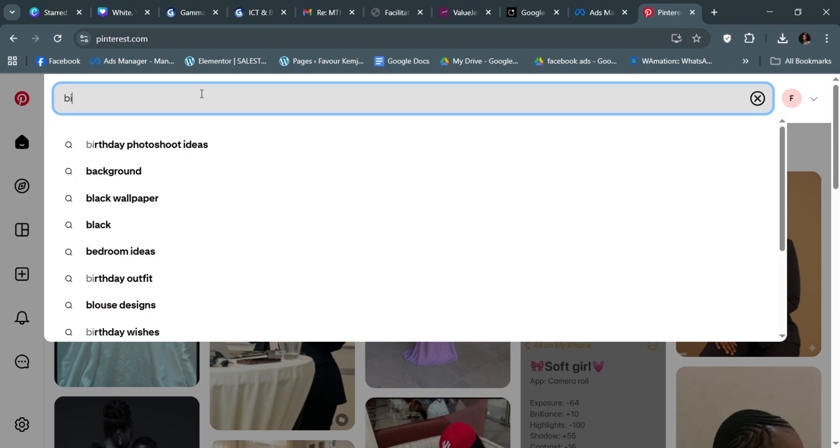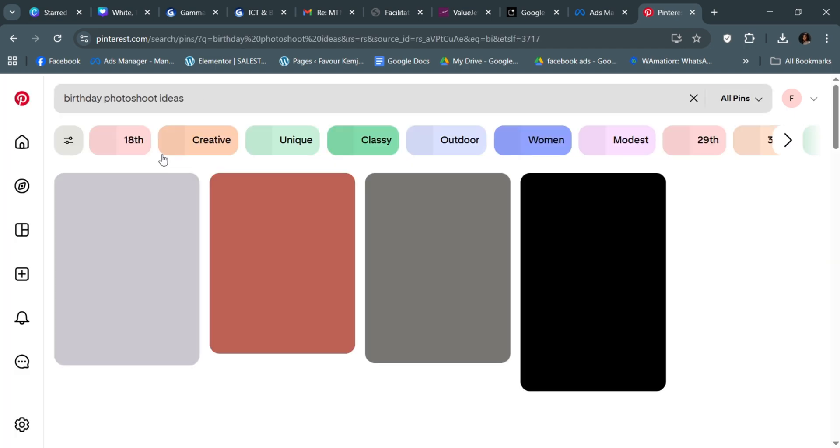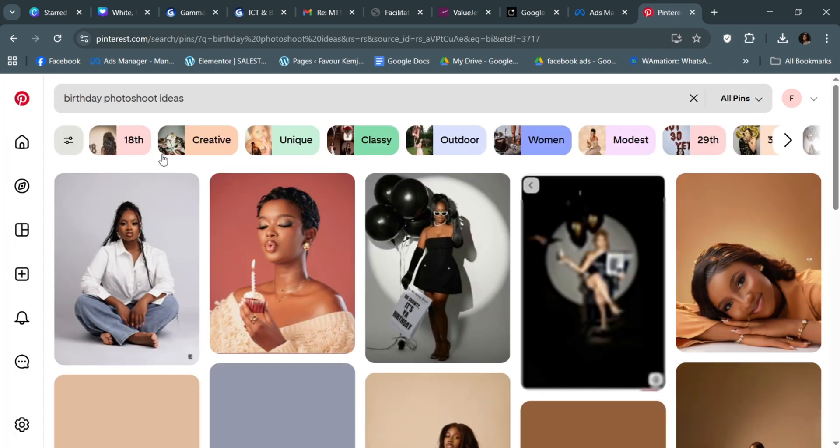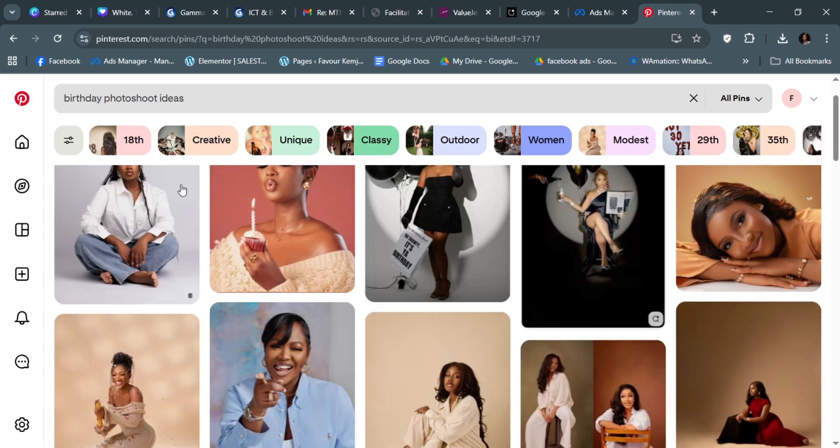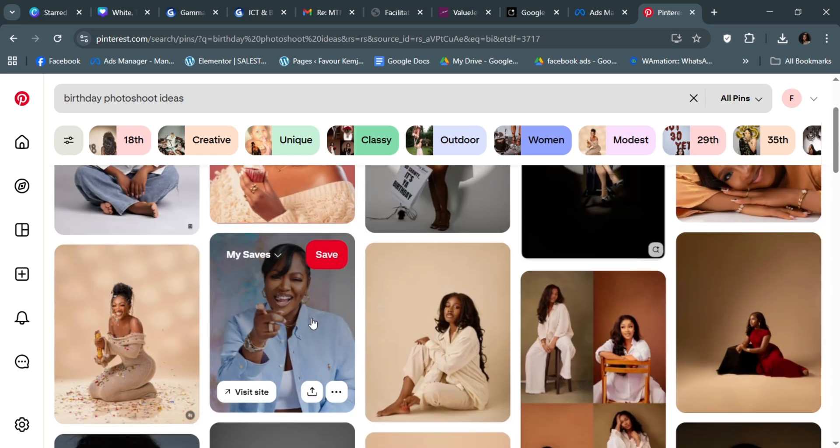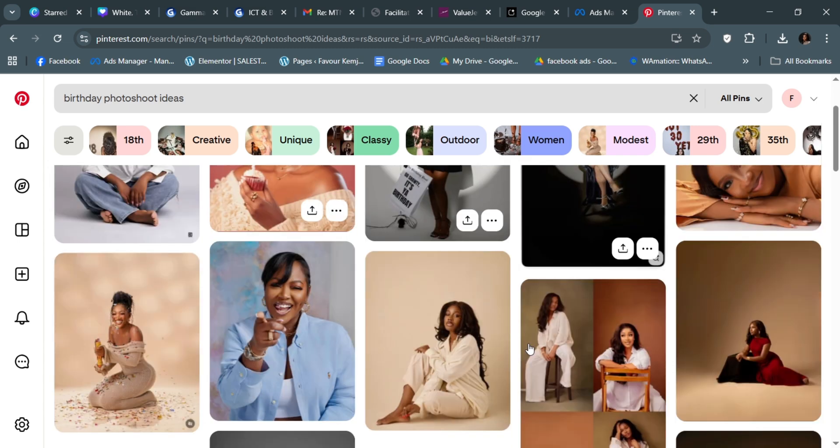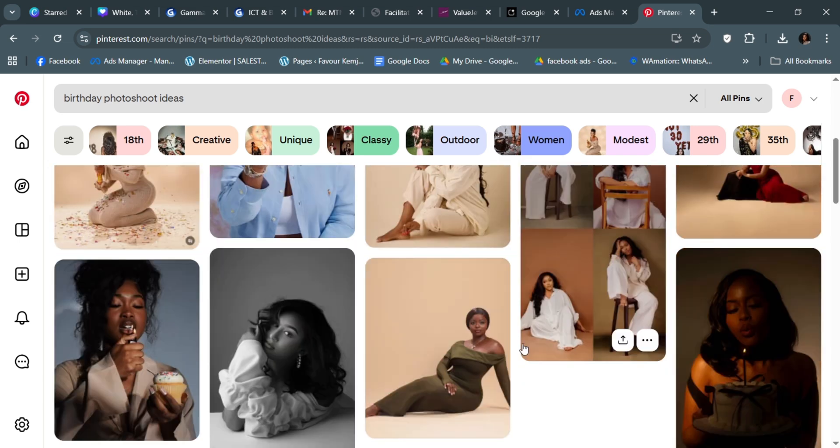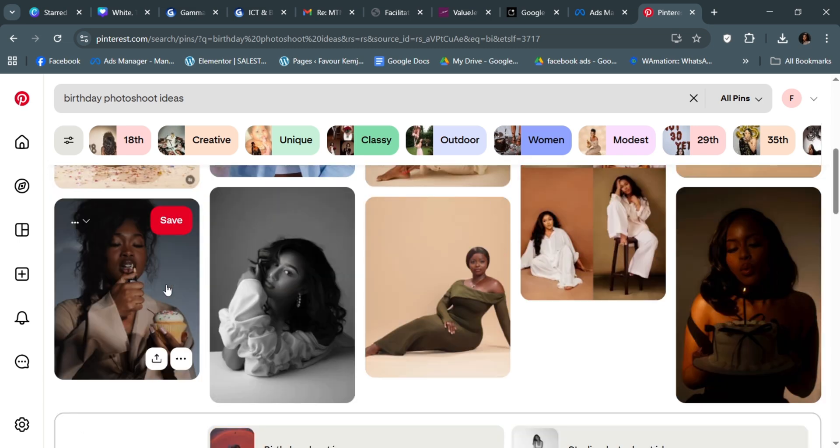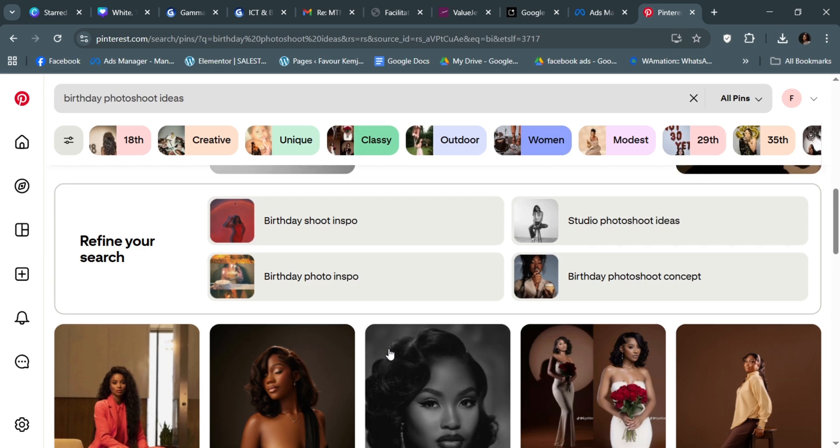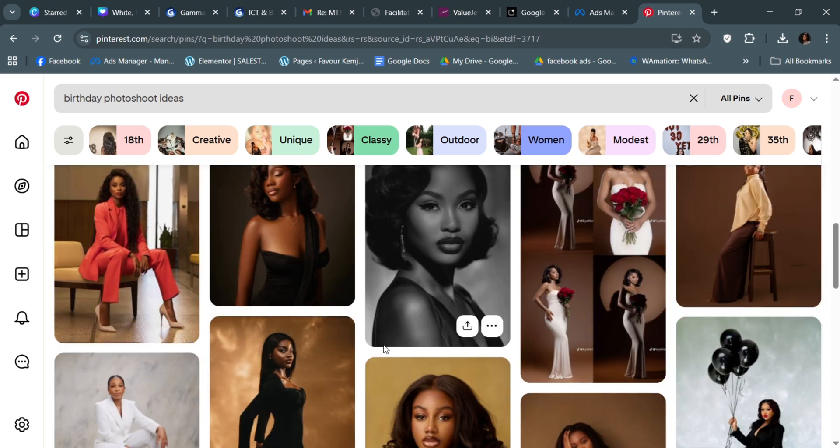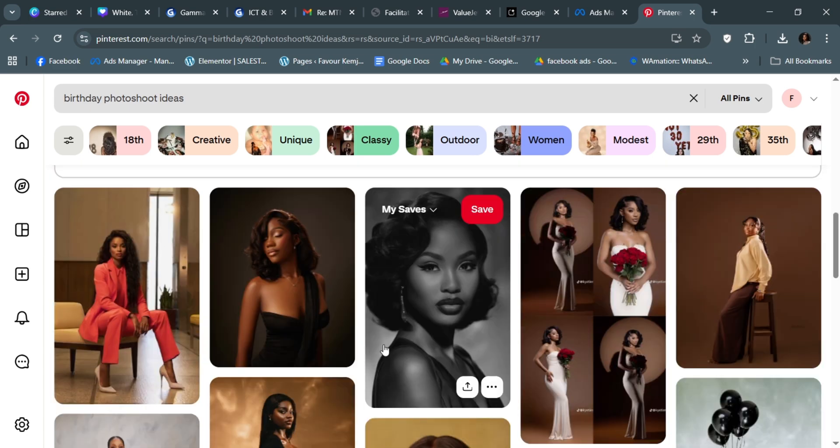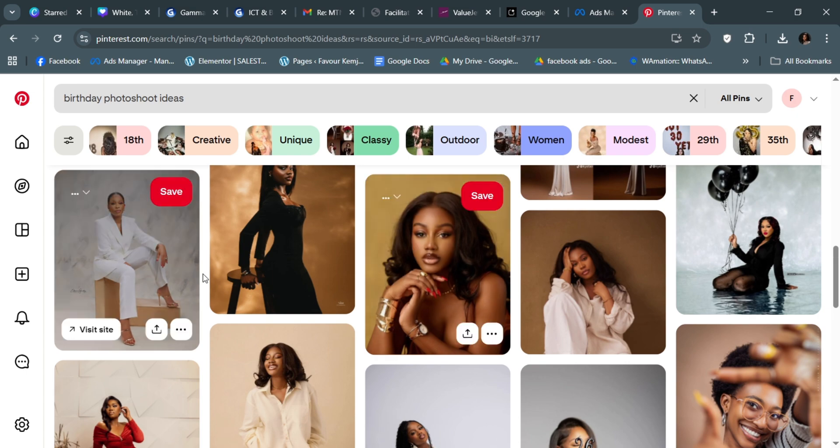Type birthday photoshoot ideas. If you're a man, you can add man or male birthday photoshoot. For a lady, female birthday photoshoot. Go through all of them and look for the one that actually feels like your style. You can see all of these beautiful photoshoot ideas you can recreate using AI.